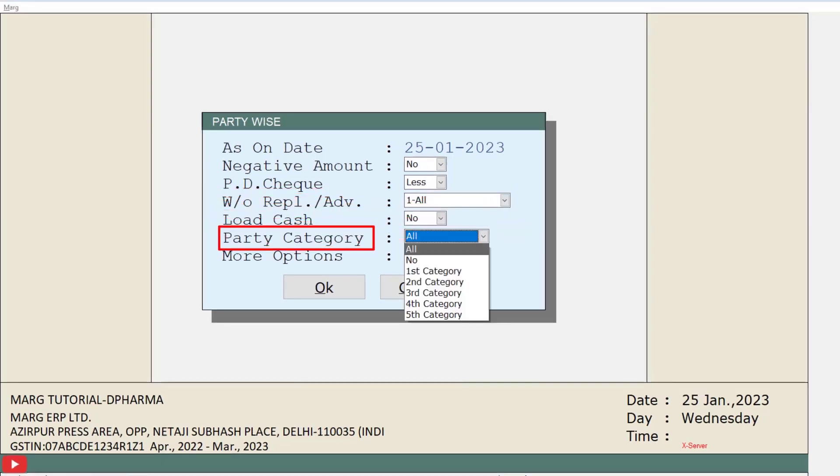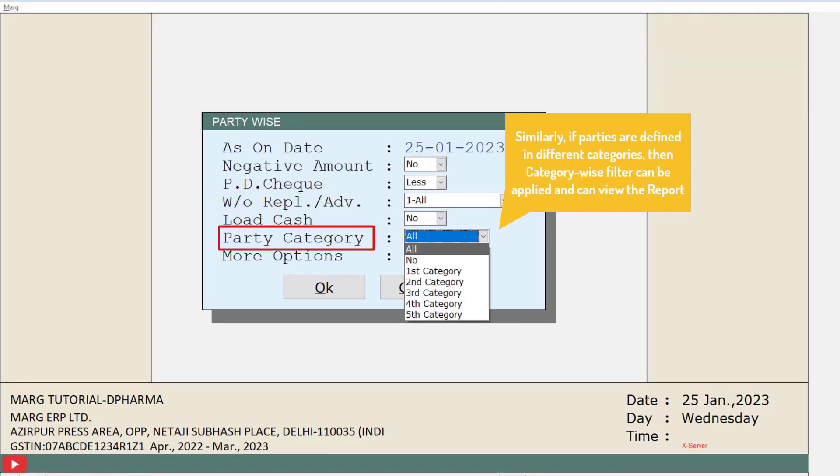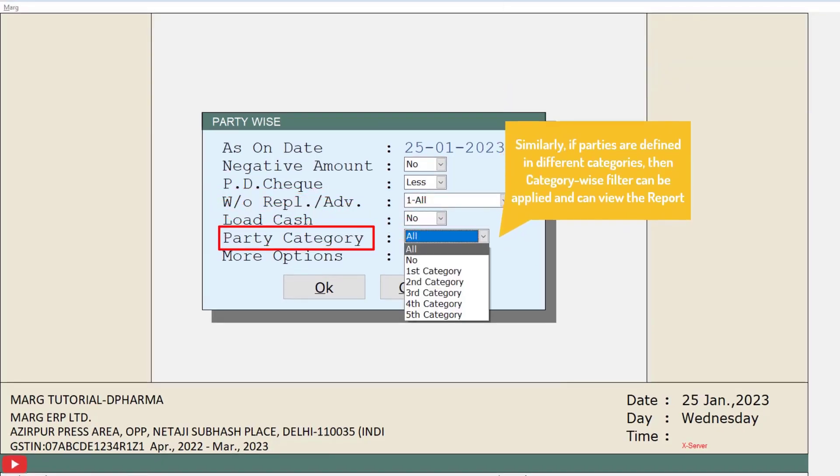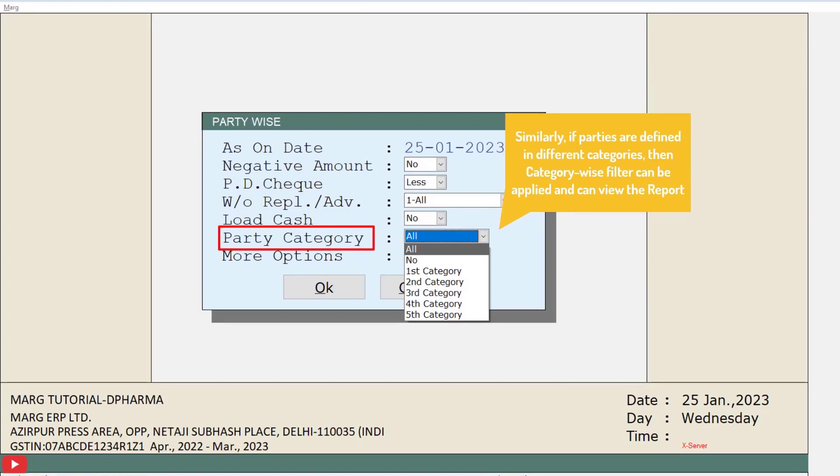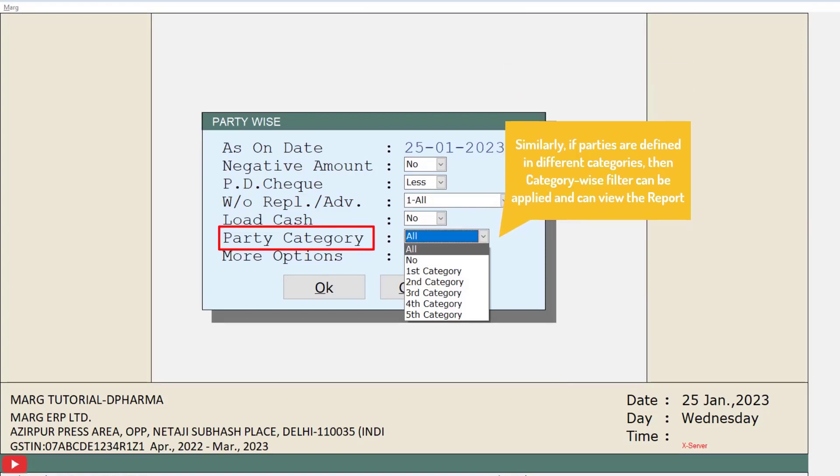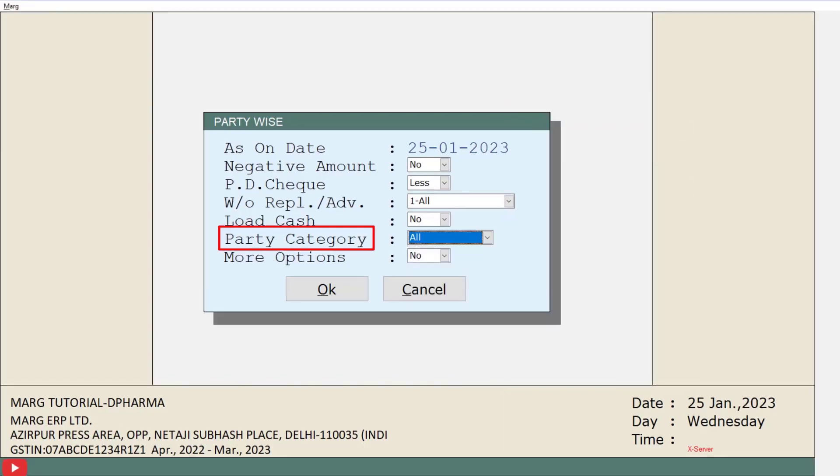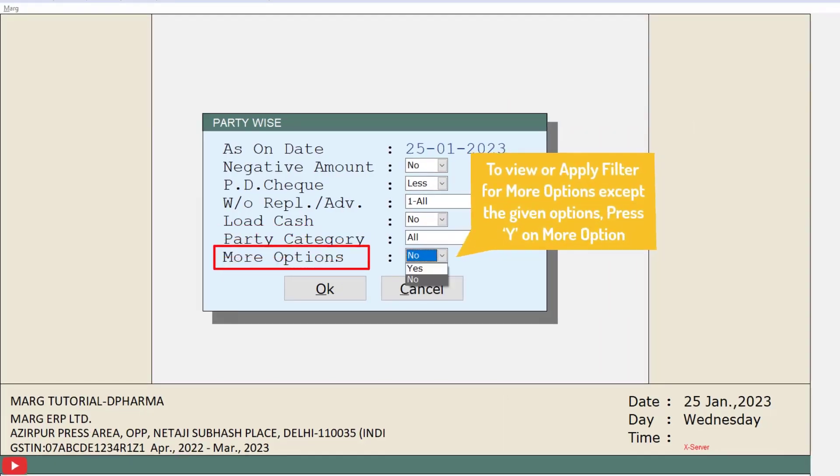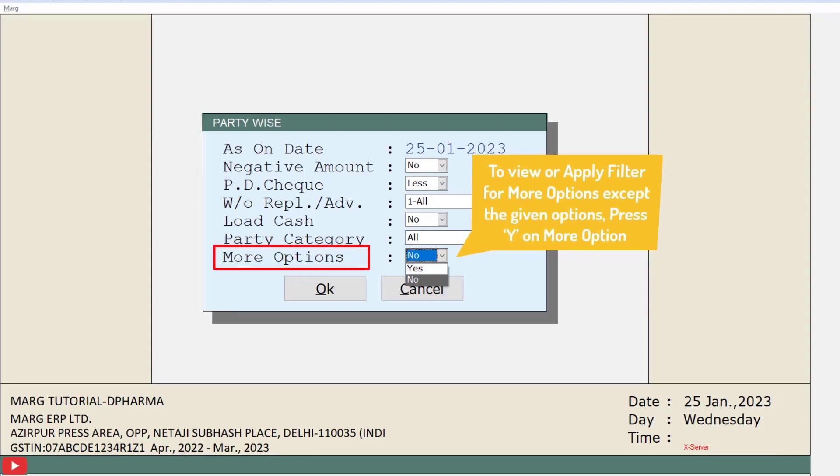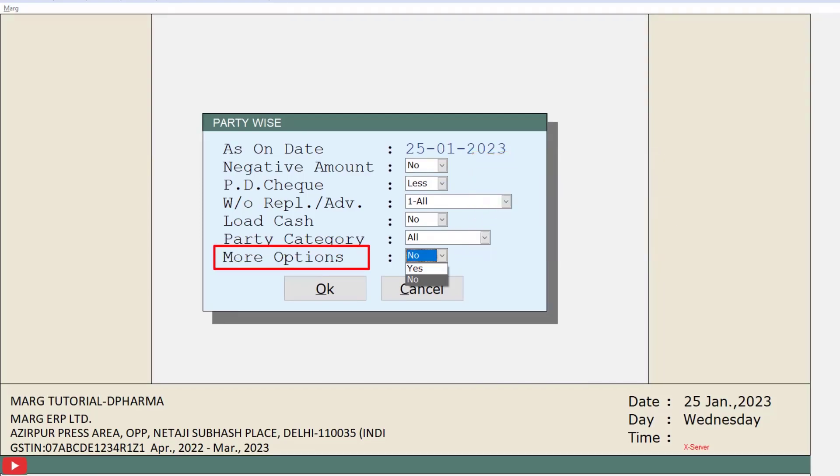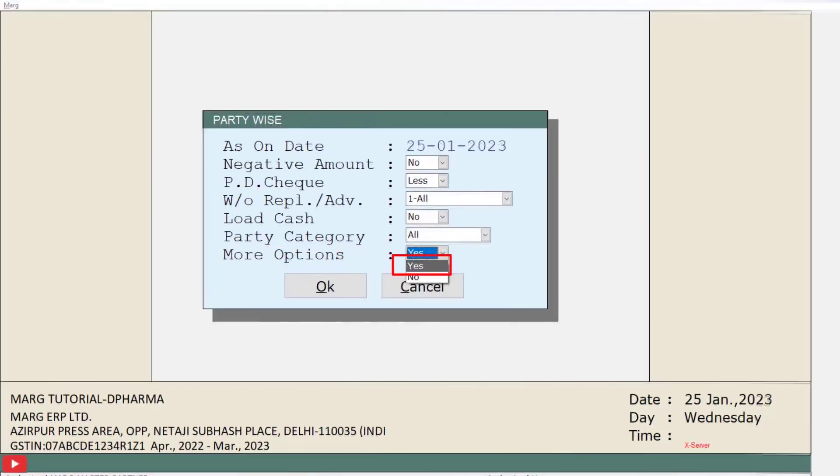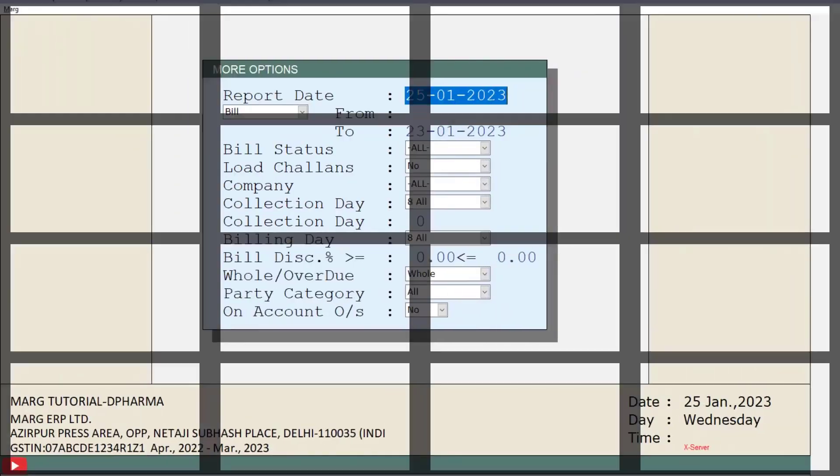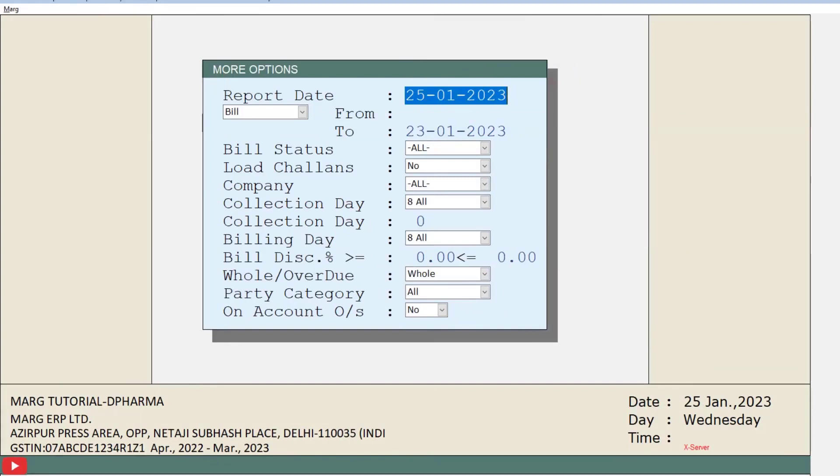Similarly, if you have defined your parties in different categories, you can also apply category wise filter and view the report. Then is more options. If you want to view or apply filter in other options except the given options, set more options field as Y, and this more options window with some options will be shown to you. You can manage the given options as per your requirement.